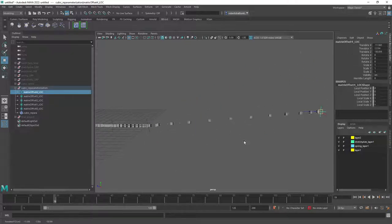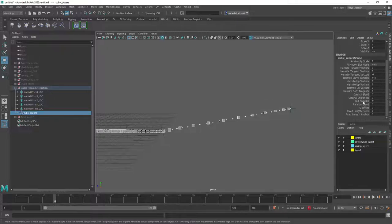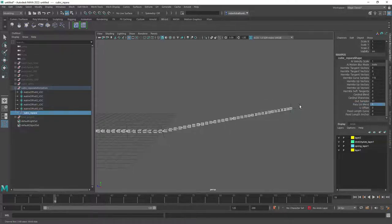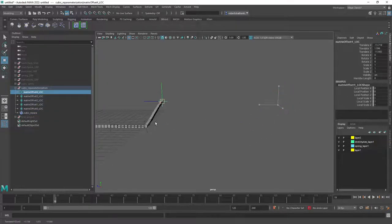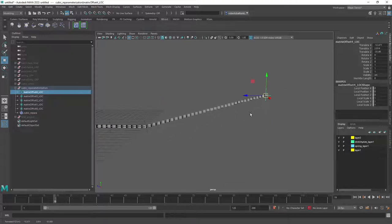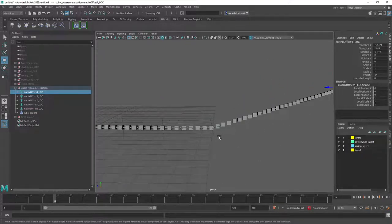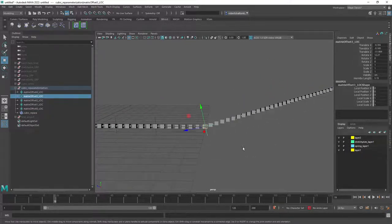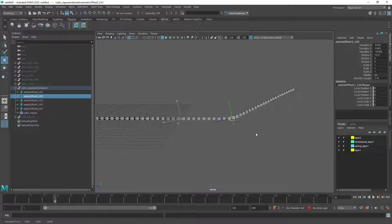And we're going to create a system of how we can calculate the length of the curve to be able to uniformly distribute. So we're going to be looking into some concepts from calculus. So we're going to be using integration to be able to integrate the curve length.